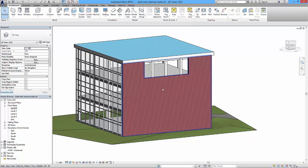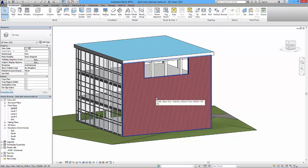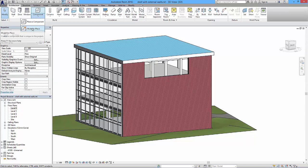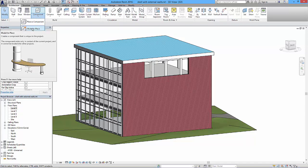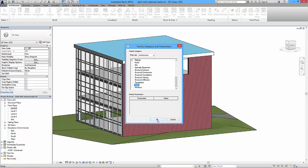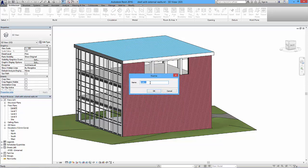If you need a non-rectangular opening that can be adjusted without editing the boundary, you need a slightly different method. Go to the Component menu and drop down to Model In Place, because we need to model a void form. Click on Model In Place. For cataloging purposes, assign it to the Walls category and then say okay.